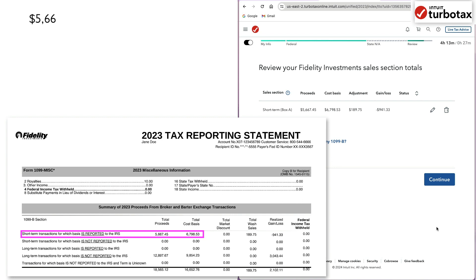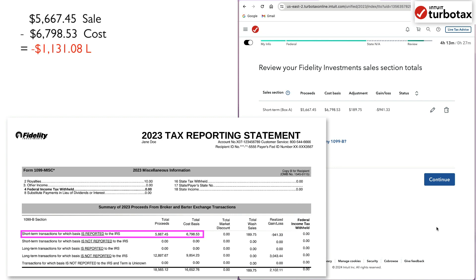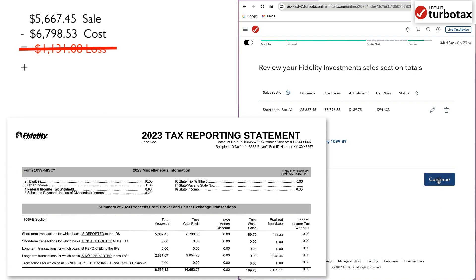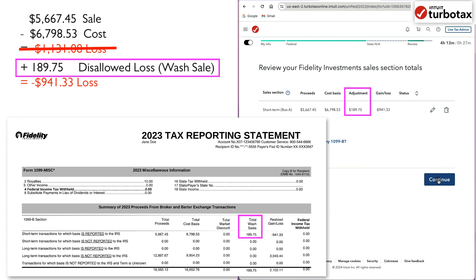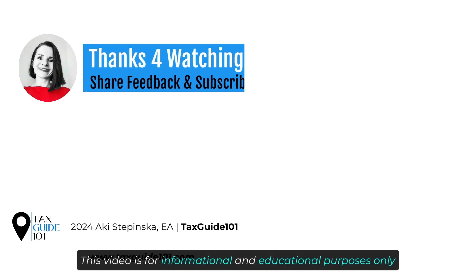In our case, the difference between the cost basis and sale price is a loss of $1,131.08. However, you can see that the net realized loss is only $941.33 because $189.75 of the wash sale loss is disallowed. Thanks so much for watching.